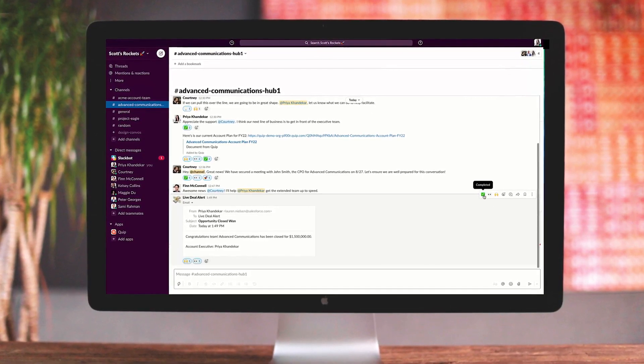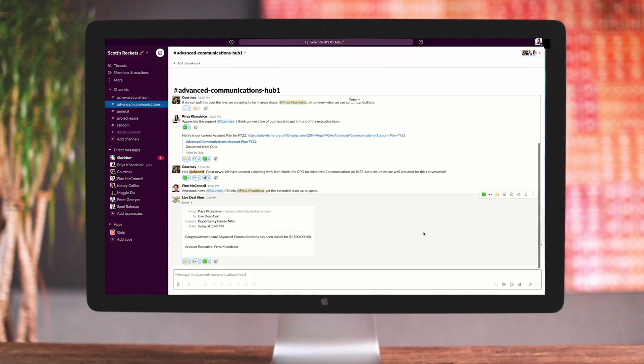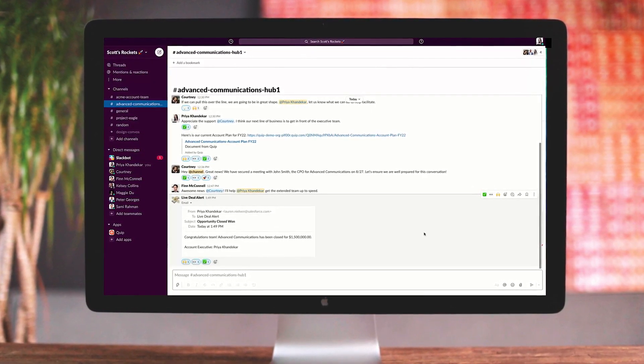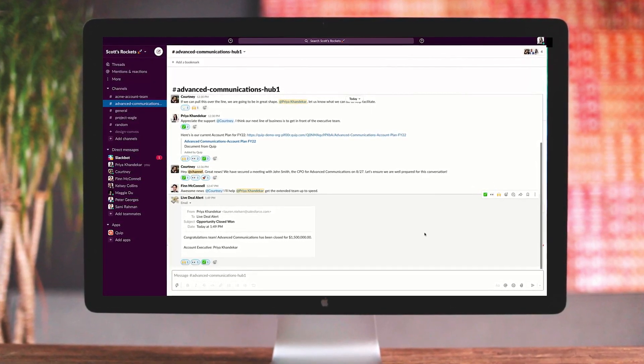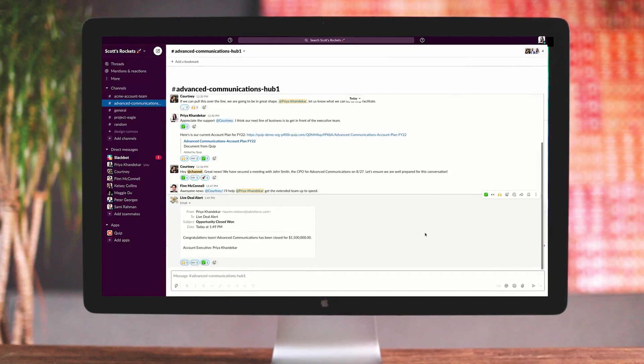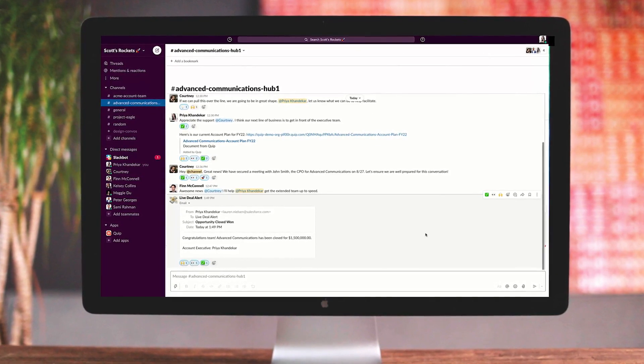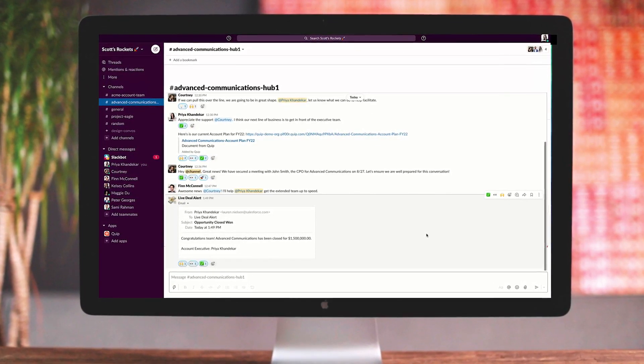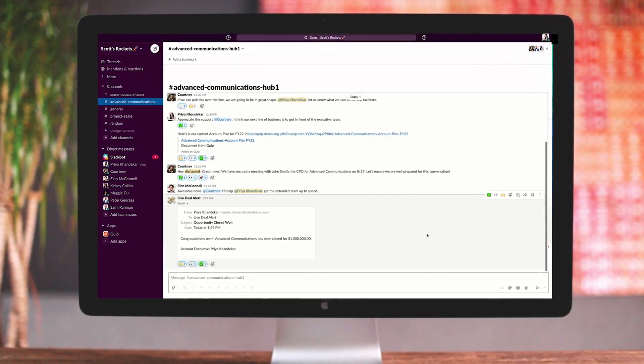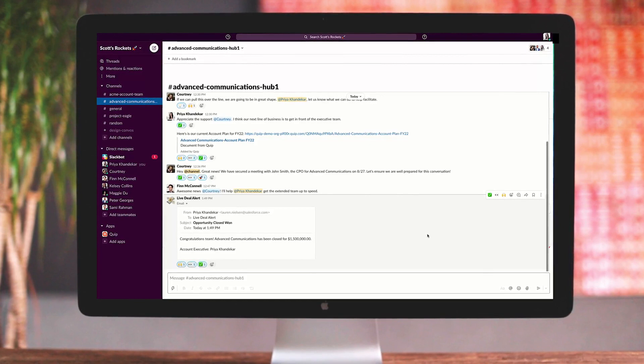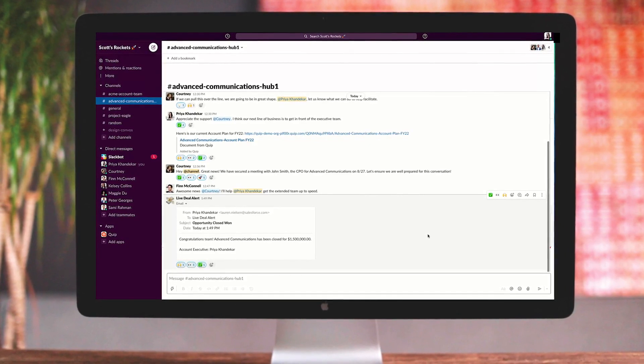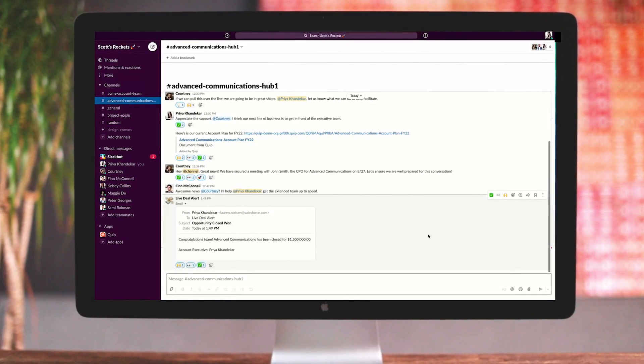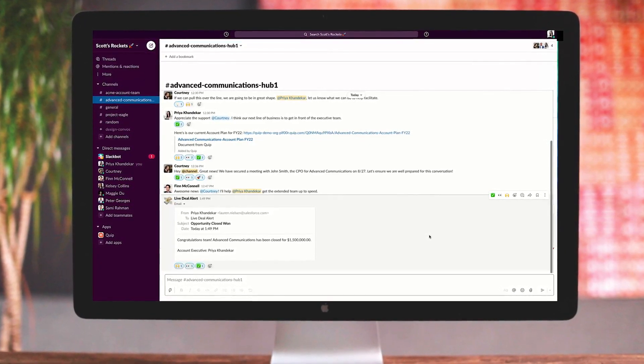can use the all-new Digital HQ for Sales. With products that are available today, teams can collaborate in Slack, document in Quip, and ensure all work is connected to Salesforce. Because when work flows, revenue grows.